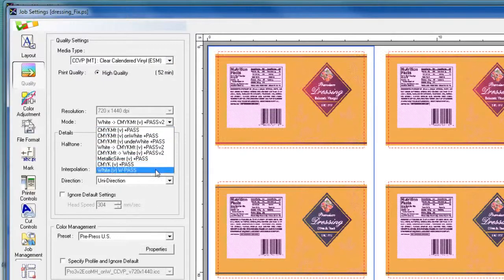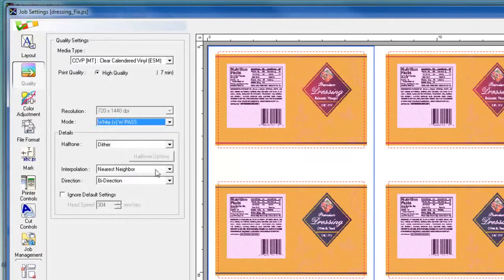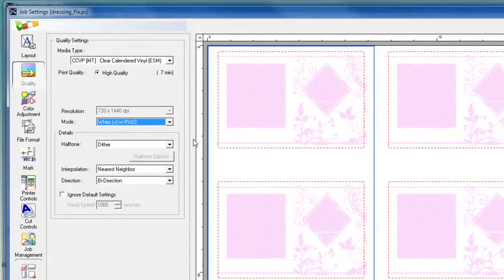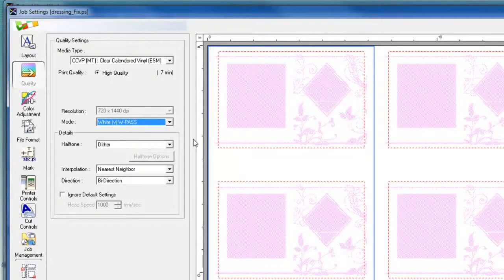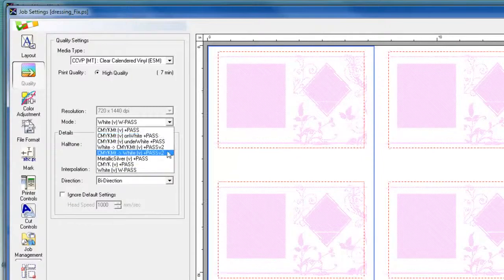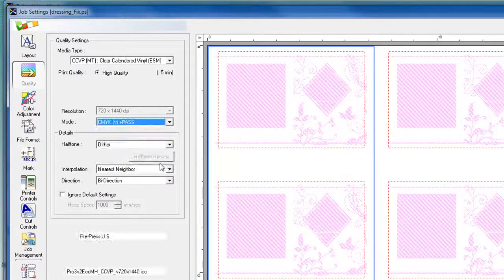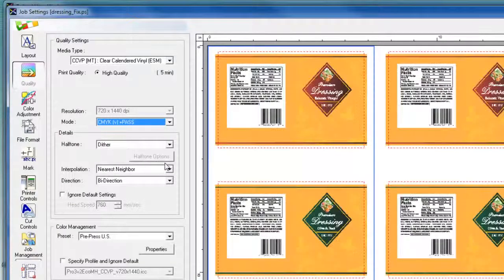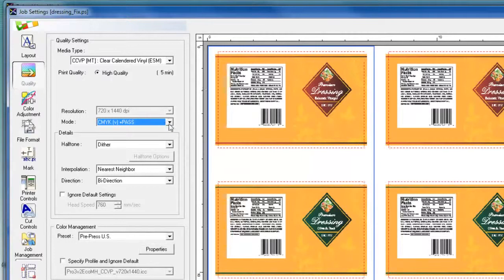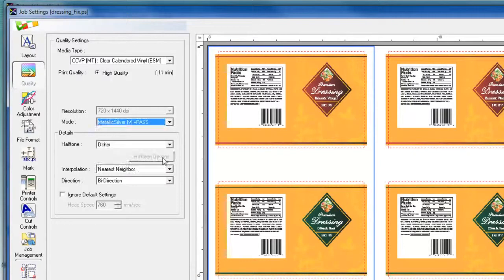In VersaWorks, it's a good idea to verify the layers of data contained in the file. As you can see, this file contains white data, as well as CMYK data. And the last layer contains metallic silver data, displayed in grayscale.